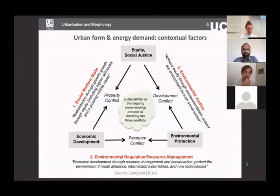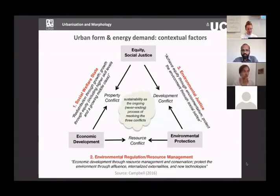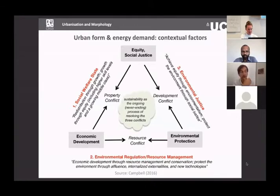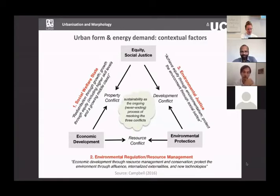Urban policy often sets objectives across these three sustainability dimensions without focusing on the fact that some goals can actually conflict. Campbell's point is that we need to make those conflicts centre stage in planning and policy rather than simply placing goals alongside one another and hoping to achieve balance. The same applies to developing sustainable urban form: the conflicts between sustainability dimensions need to be explicitly confronted.